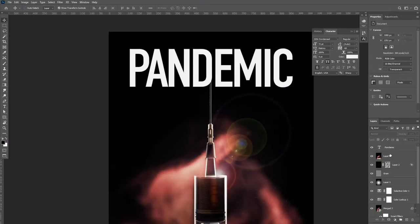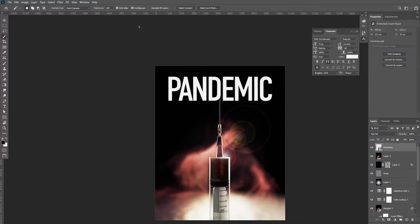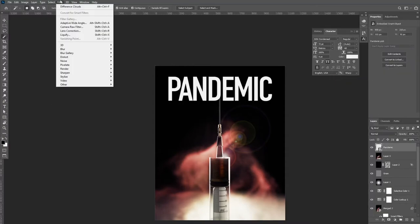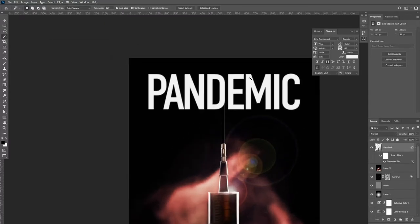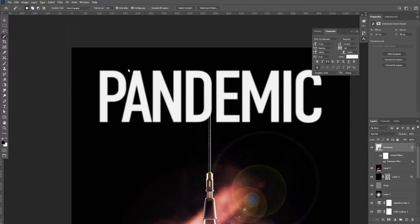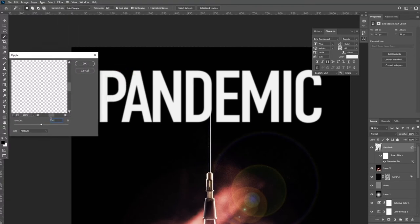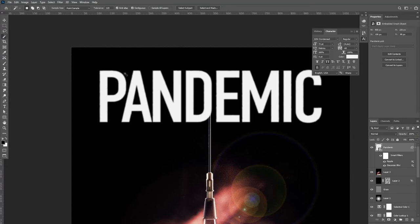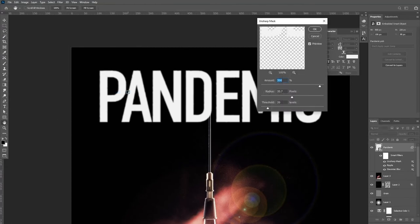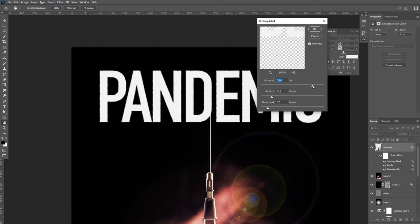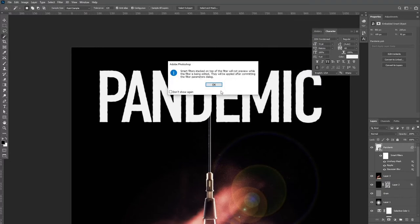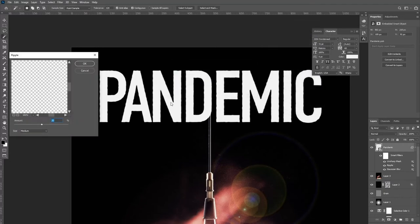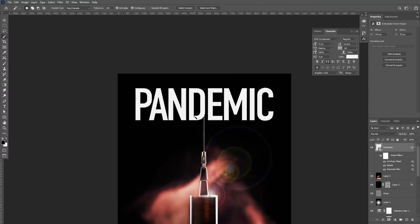I'm then going to convert my text to a smart object so that we can add some effects. I wanted it to have a subtle ink bleed and a little bit of imperfection, as this would tie in with the grungy nature of my image. To do this, I add a bit of Gaussian blur. I also add a bit of ripple. And then an unsharp mask. The unsharp mask works a bit like a threshold, and by adjusting the parameters, you can control how much of the blur gets sharpened and how thick the overall type comes out in the end. You can see here I go back and adjust my ripple because I felt it was too strong.